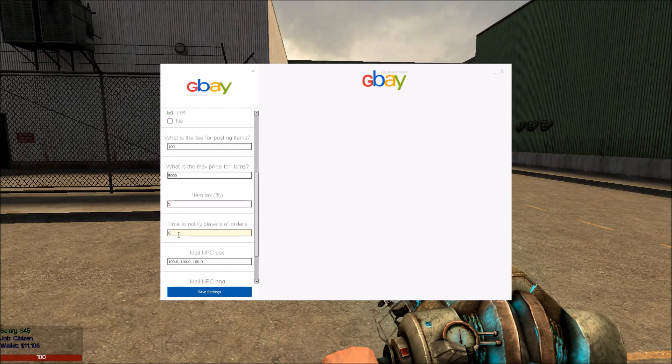Time to notify players of orders — this is how often players will get notified, and it is in minutes. So we will just say 5 minutes.